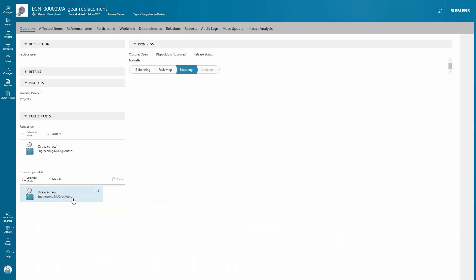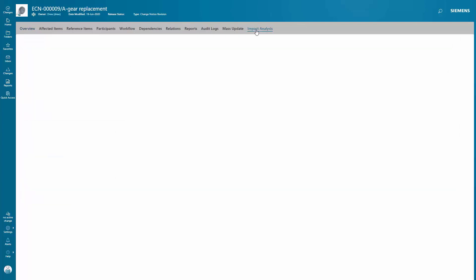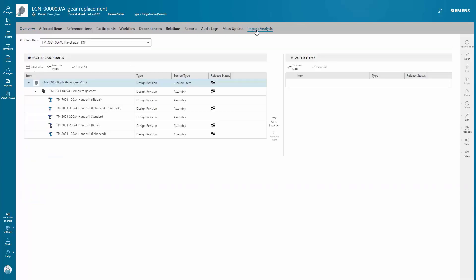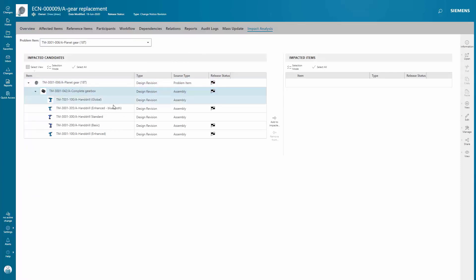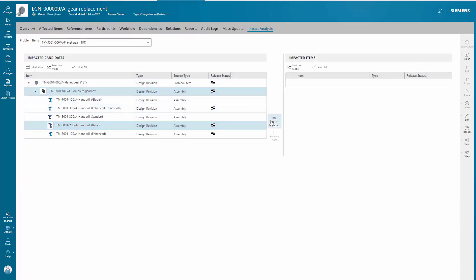You'll start work on this ECN as you've been notified of a field issue on a hand drill. You need to perform a change to replace the gearbox. With Teamcenter change management, you're able to determine the impact of making a change to an item across your company.